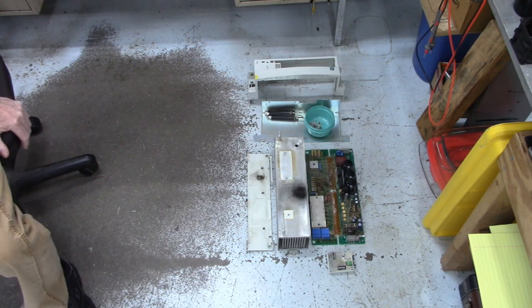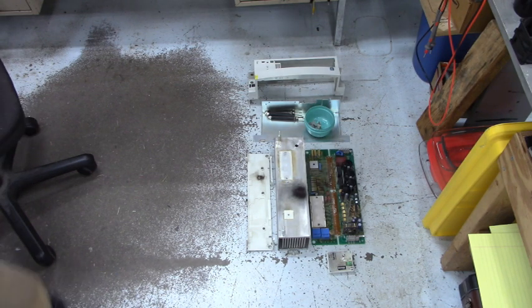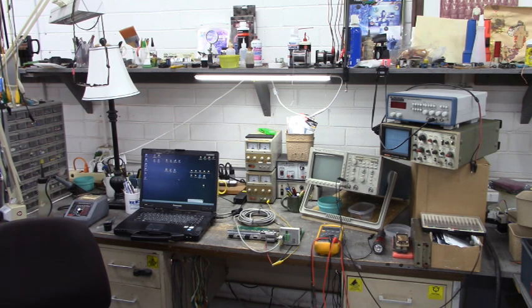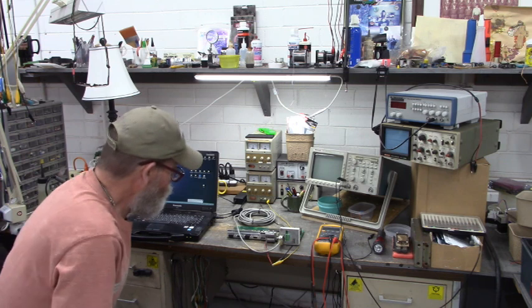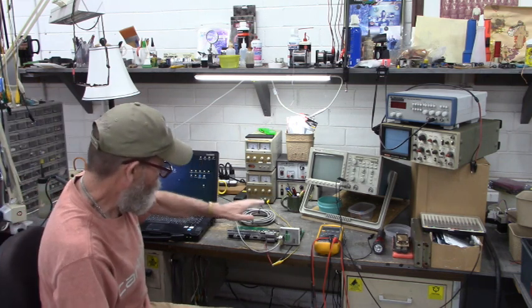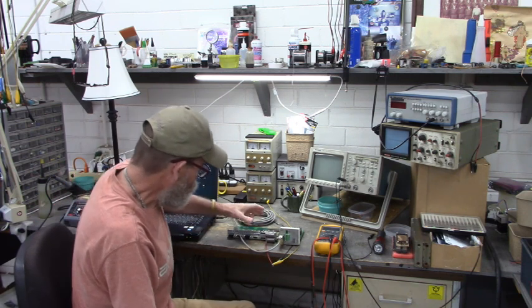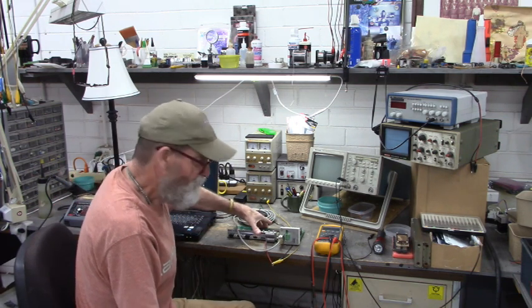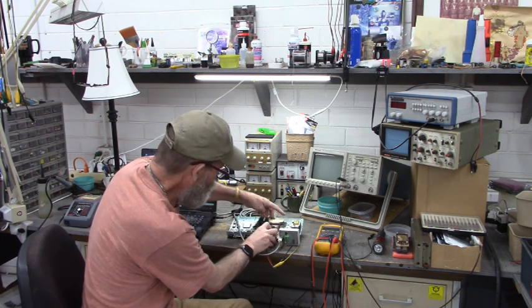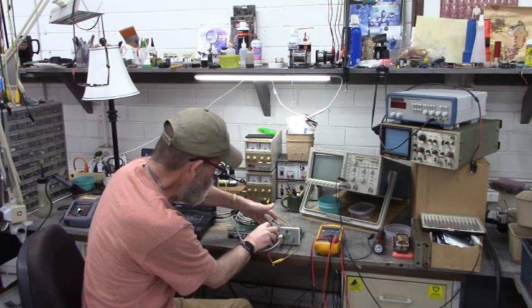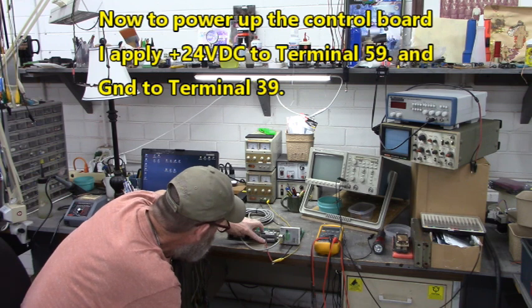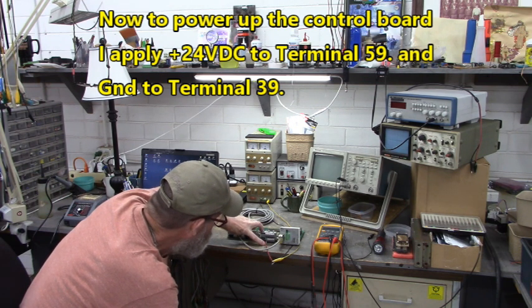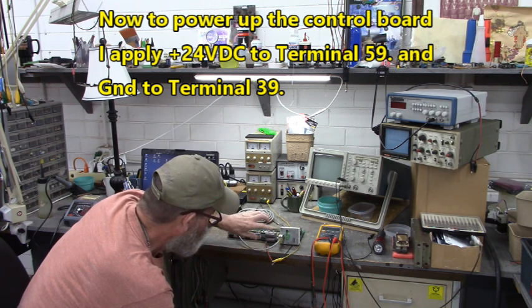I used to do this the hard way as far as powering up this control board without the power base. But I've gotten a little bit smarter since then. What I used to do was I'd apply 24 volts and 5 volts to this state connector back here. But now I apply 24 volts to terminal 59 right here and its ground to terminal 39 on the front panel.